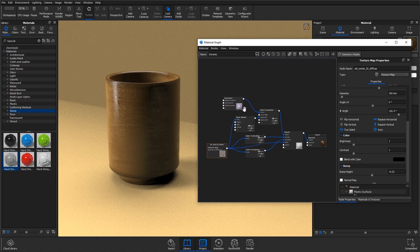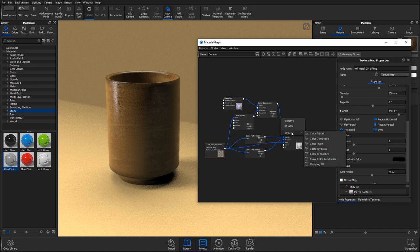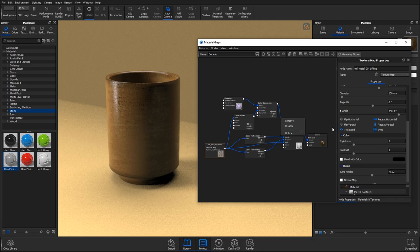Okay, so that's the material done for now. Again, you could go in and add colour adjusts here to change the overall hue of this.